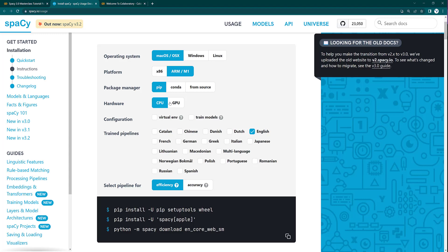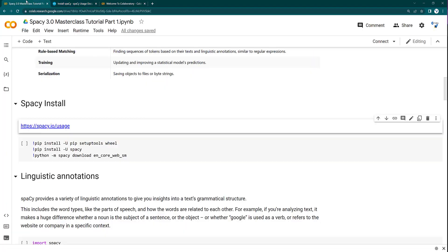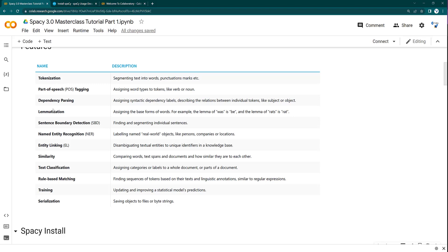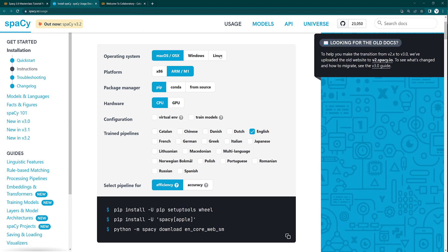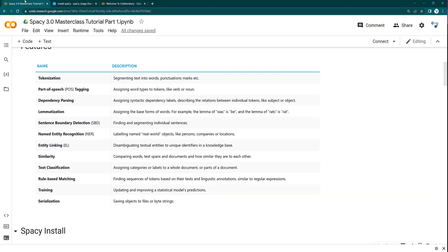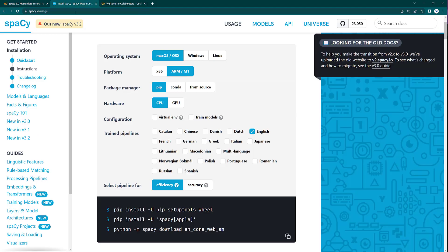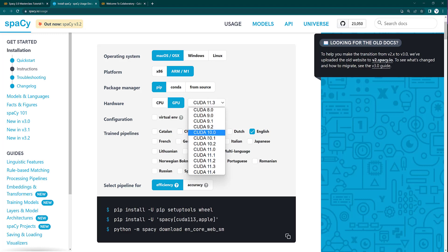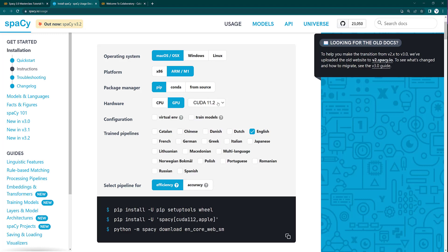Regarding CPU vs GPU: CPU will be used for most things other than text classification. Although you can use CPU for text classification, it is not recommended because it takes a lot of time to process. If you are planning to do text classification or training transformers, you should select GPU. Apart from GPU, you also need to select your CUDA version.